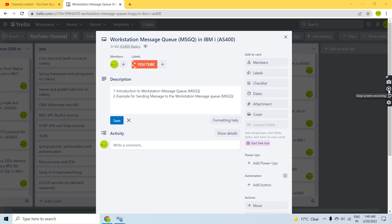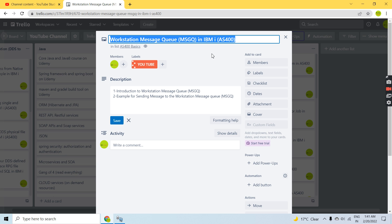Hello, welcome back to this channel. In this video session I'll discuss Workstation message queues in IBM AS400. I've already discussed the introduction of message queues in AS400, different types of message queues, and important points to remember while working with message queues. This time we'll be discussing in detail about the Workstation message queue.